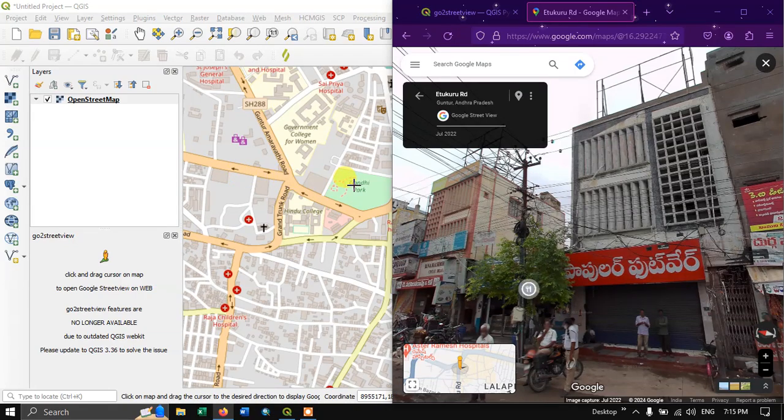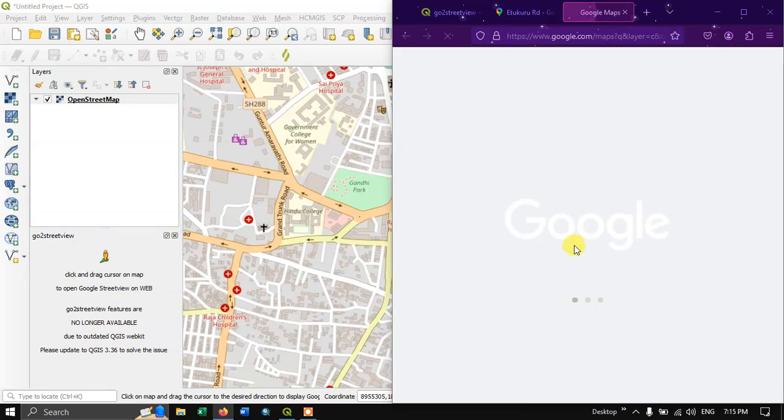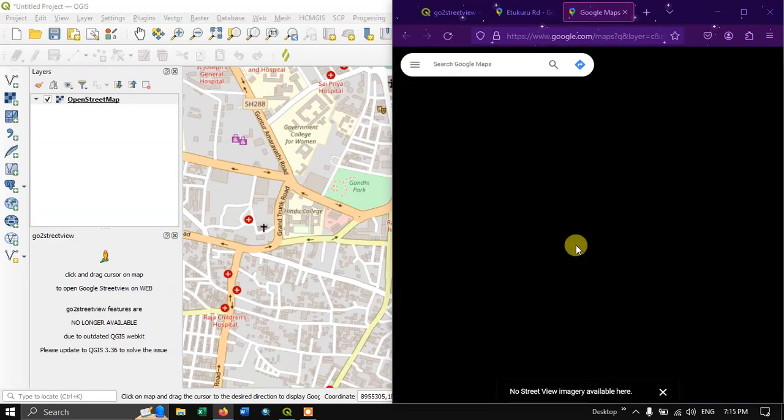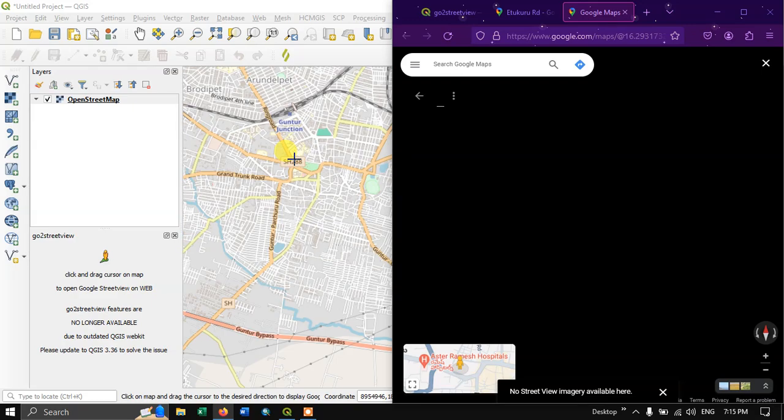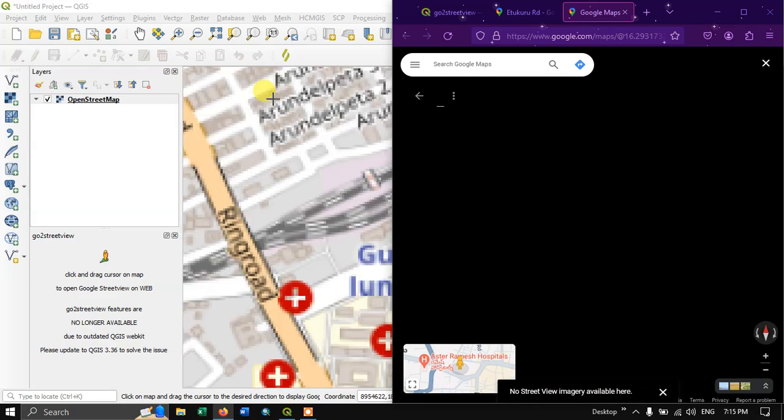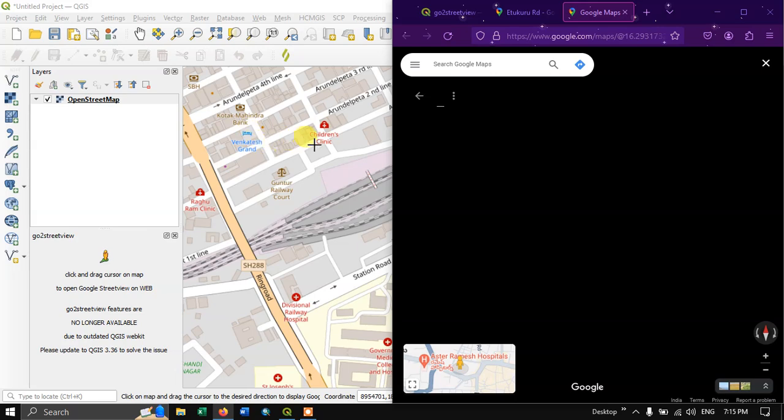So likewise if I click on some more locations. This is a garden. So let me try it for some more locations. Let me click over here.